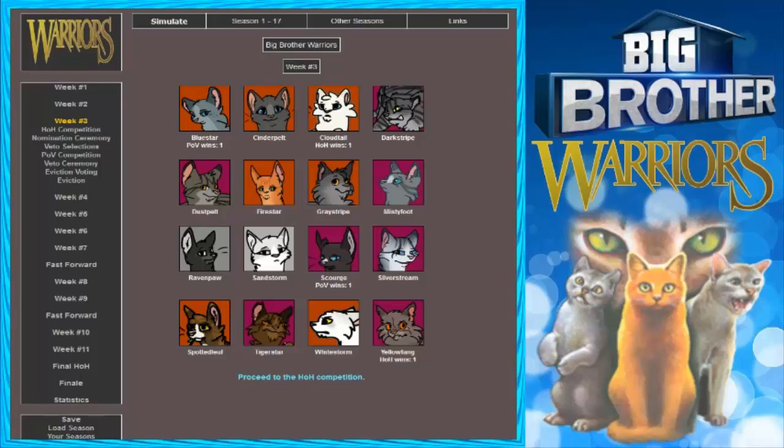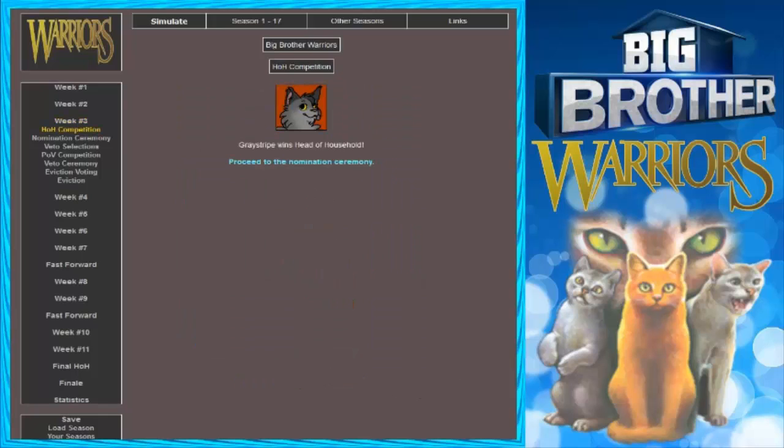I think Cinderpelt's gonna win with the gimp leg. Cinderpelt had a gimp leg, right? Yeah. Well, somehow Cinderpelt won the stage. It's a question based one. She would probably be pretty good in that. I'm gonna say Misty Foot because why not? Graystripe wins Head of Household.